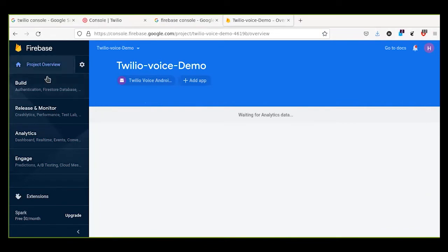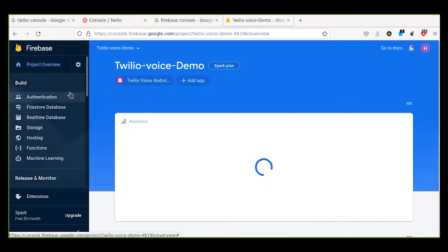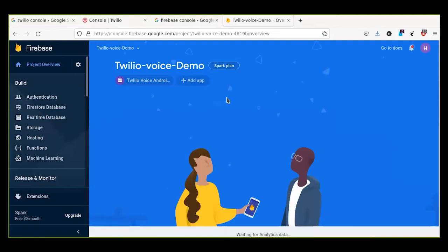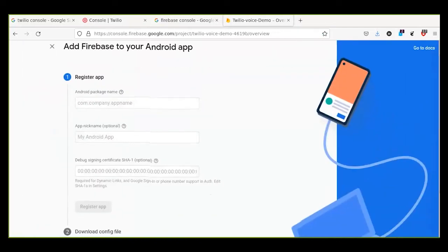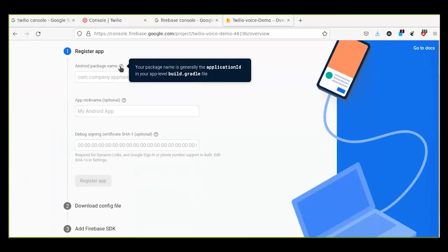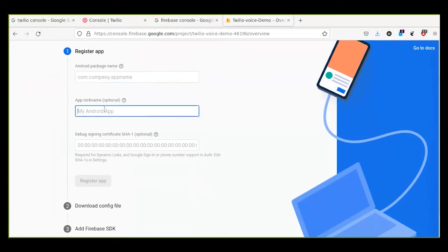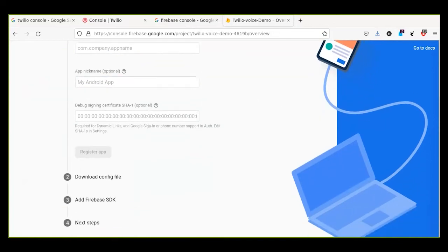This is the dashboard of the Firebase console. From here we need to add an application — I already added one for Android. You can select add application, then select Android. You have to enter your package name, which is the application ID in your Android application. You can also give the Android app a nickname for your reference.